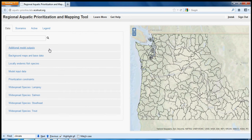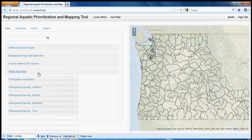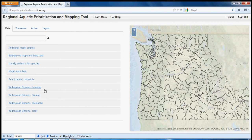The model input data menu shows the input data used to create these summarized layers. These data sets include the locally endemic and widespread species that are the target species of this prioritization tool, as well as the constraints which restrict priority setting.